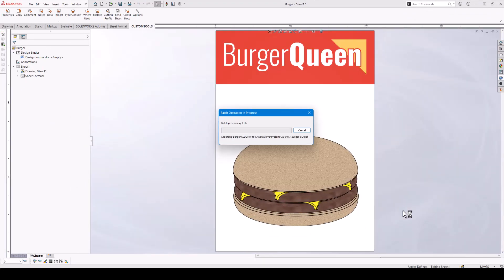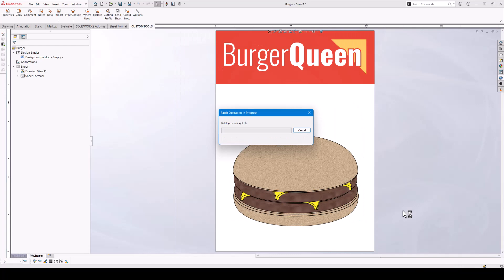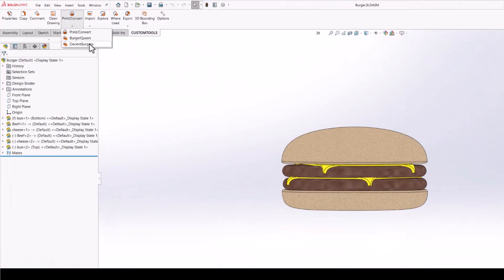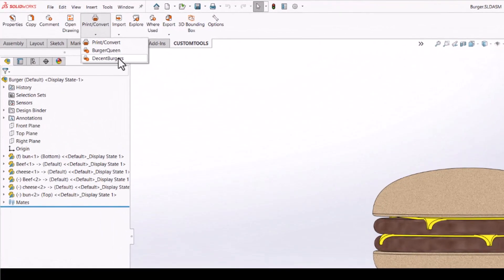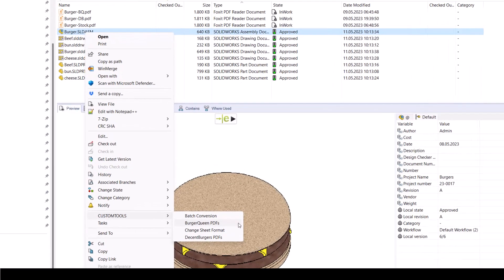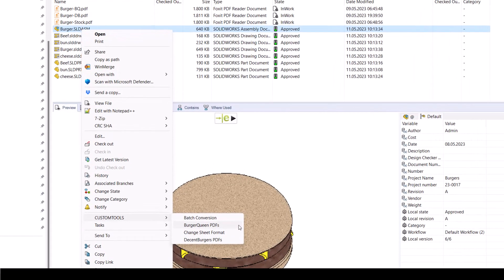It can even be run as a template with very few mouse clicks, or even directly in your PDM Professional, either as a context option or automatically through a workflow.